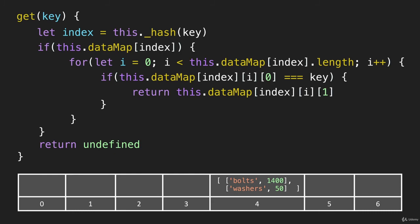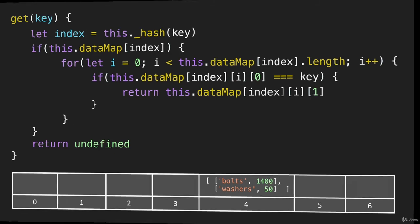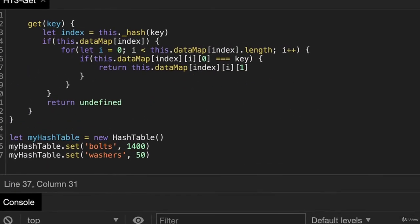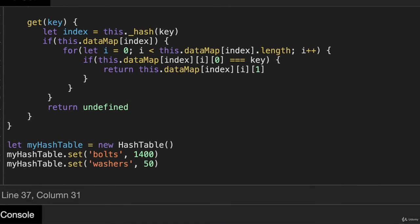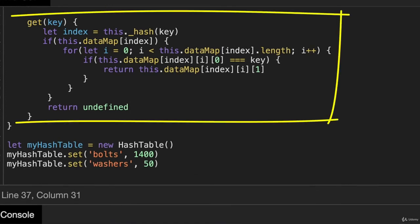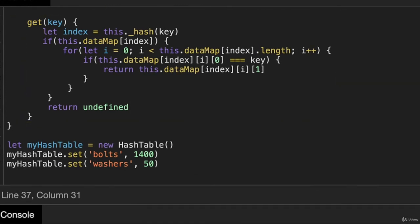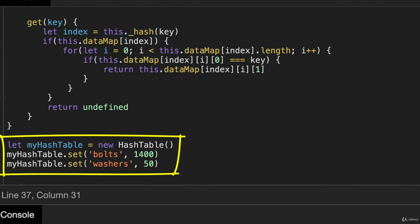Okay, so let's flip over to DevTools. Okay, so there is our get method. And this is the hash table we just showed a second ago with bolts and washers.